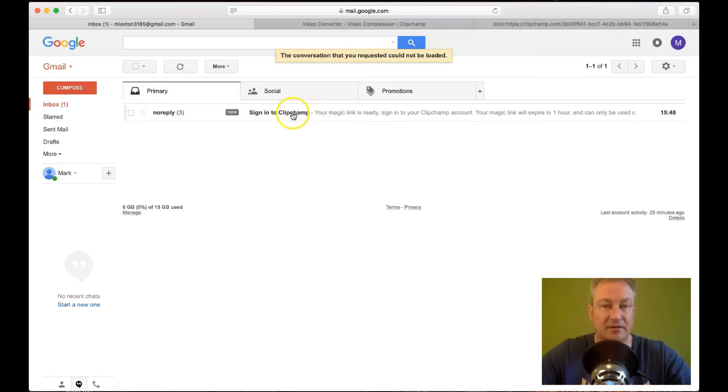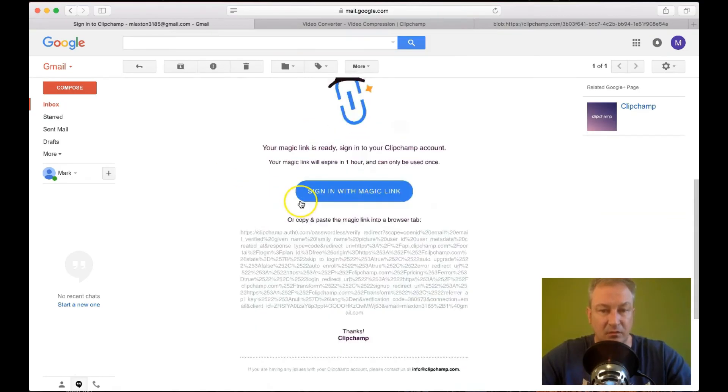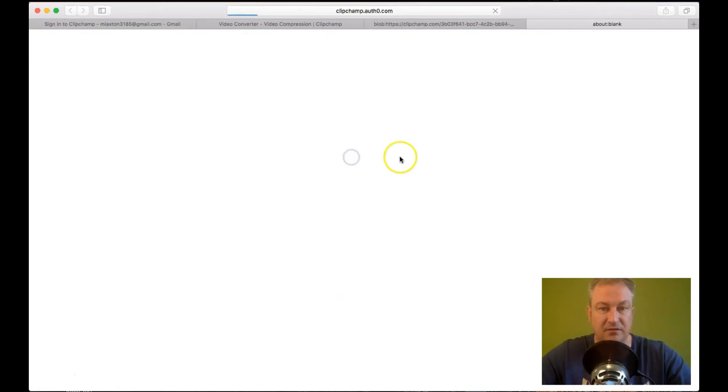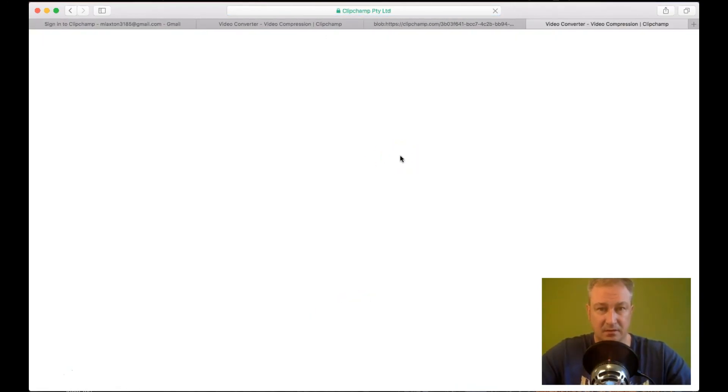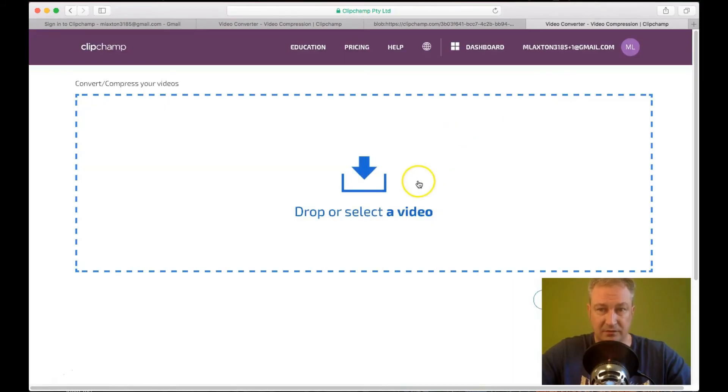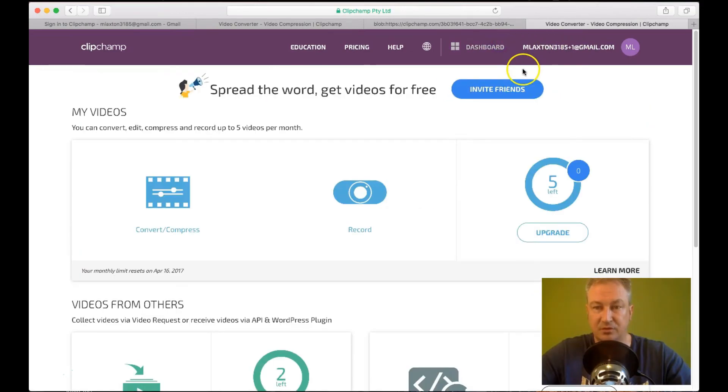So now you can see I've got this new email from them. And again. Just click on sign in with magic link. And you'll see this again here. But this time you'll see. This is the new email address with plus one. And if I go to dashboard. You'll see now I've got five videos.